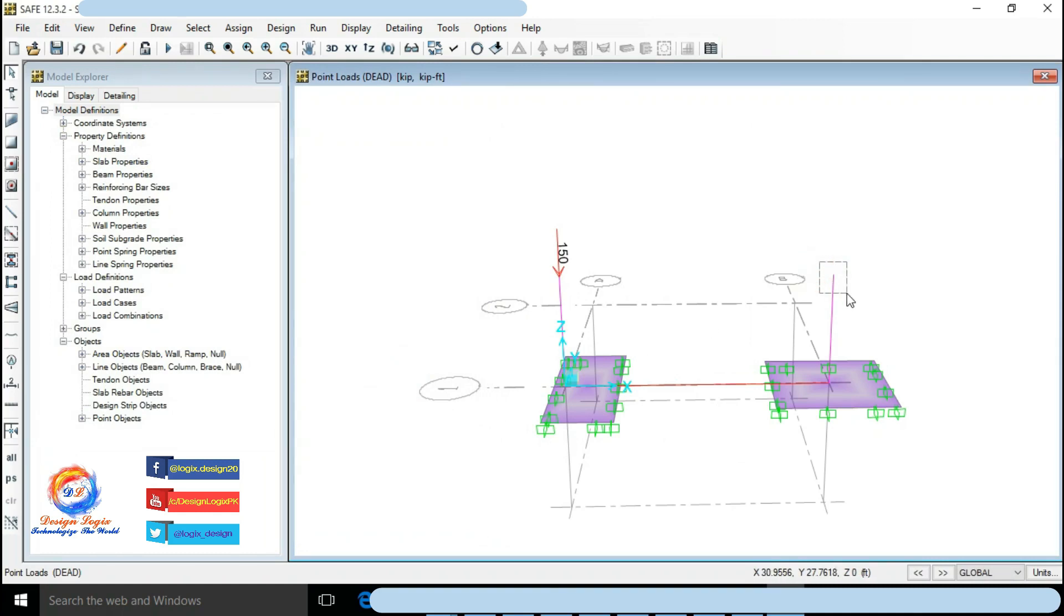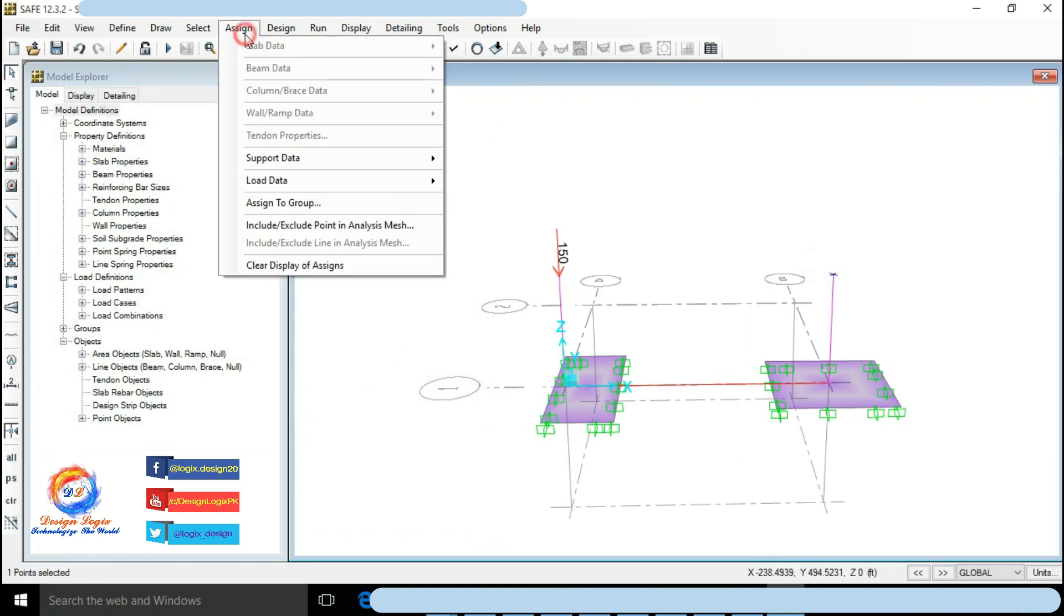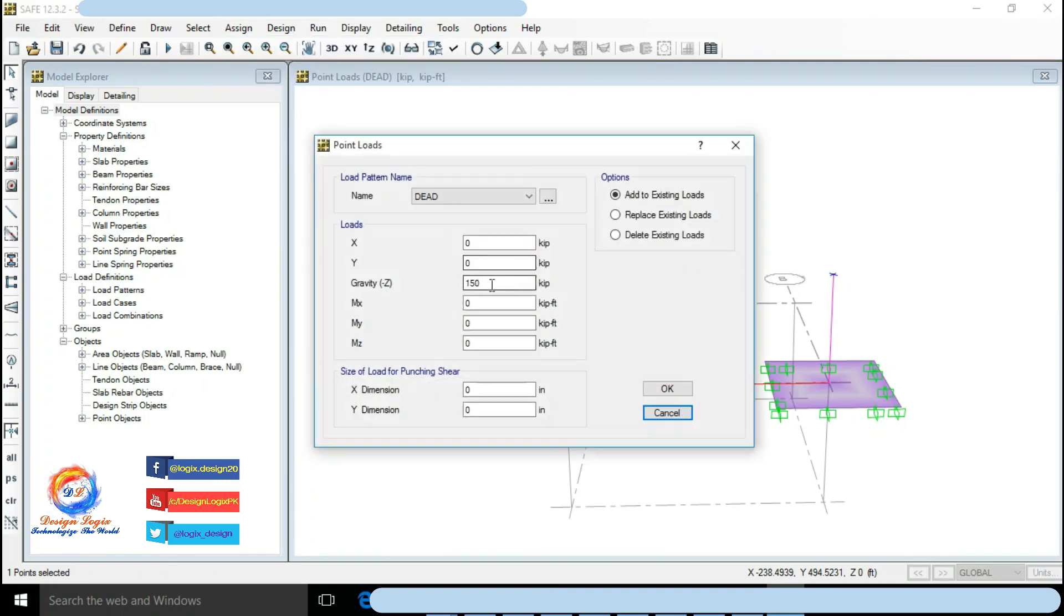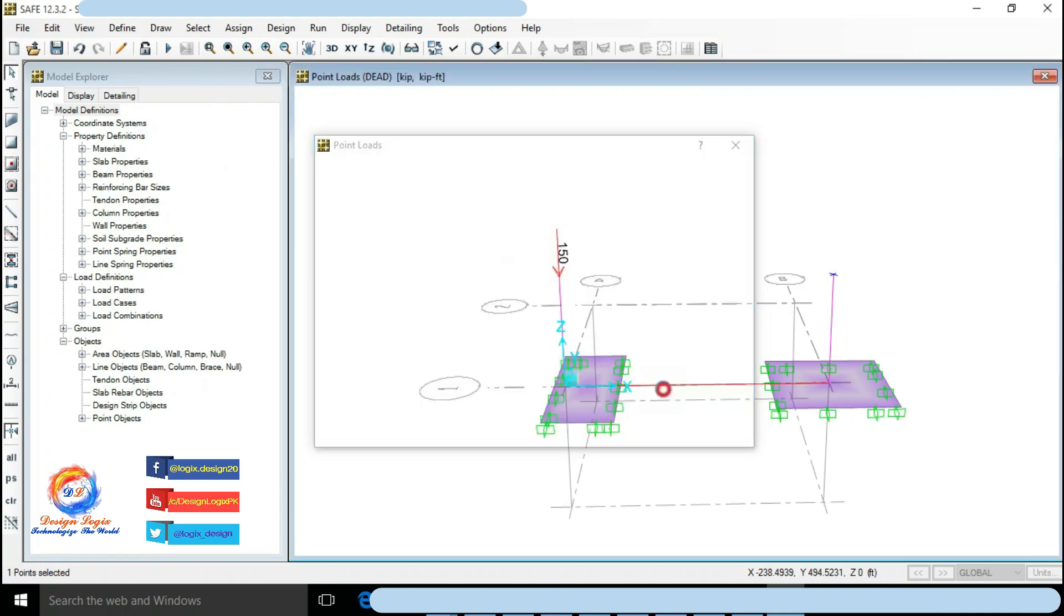Similarly select column start point of eccentric foundation. Go to Assign Load Data and click on Point Load. Input gravity Z load to 200 kip. Click on OK.